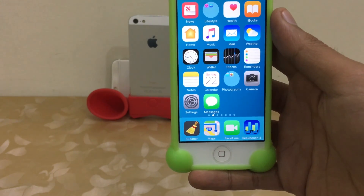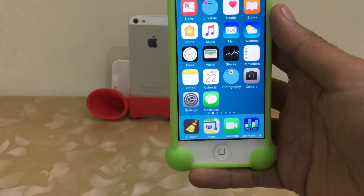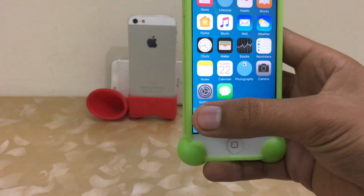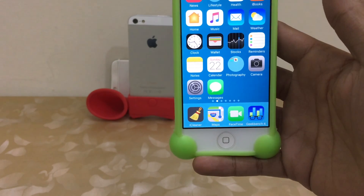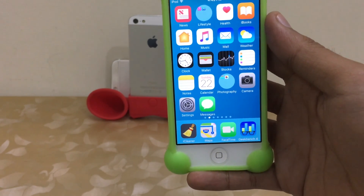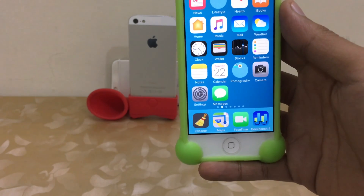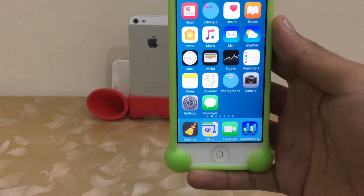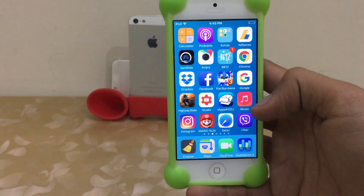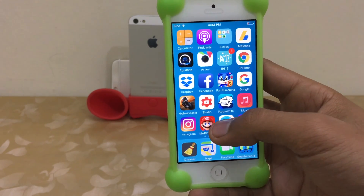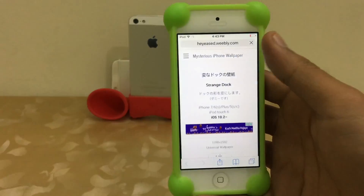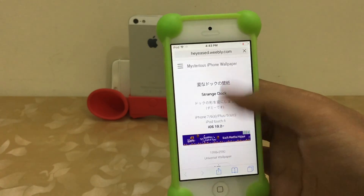Hey, what's going on everyone, this is Apple Specialist. In this video I'm going to show you how to remove the dock bar from your screen. This is very simple and it works with iOS 10.2.1, 10.2, and all iOS 10 firmware. Let me show you how to turn your dock into plain form.